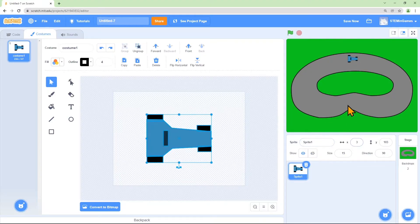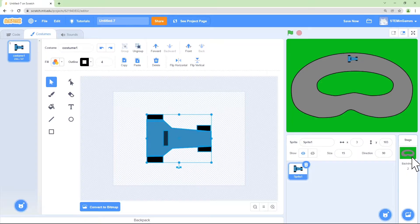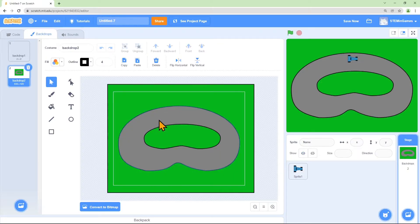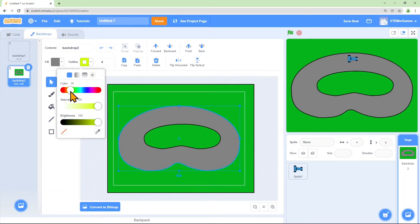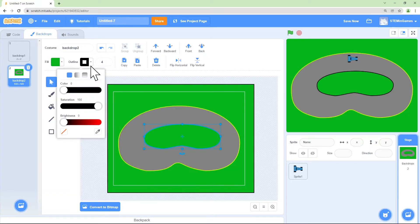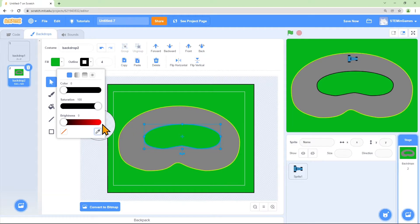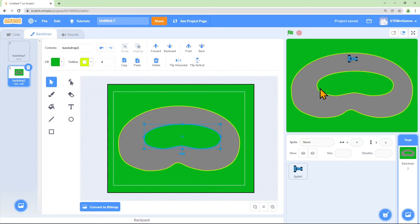Now I see a problem with my background. If one of my cars runs into the other car, they're going to be touching black because the tires are black. I need to change the color of the edge of my track. I want it to be the same color yellow as the inside of the track, so I'll grab my dropper and suck up some yellow. Now all the edges are the same color yellow.